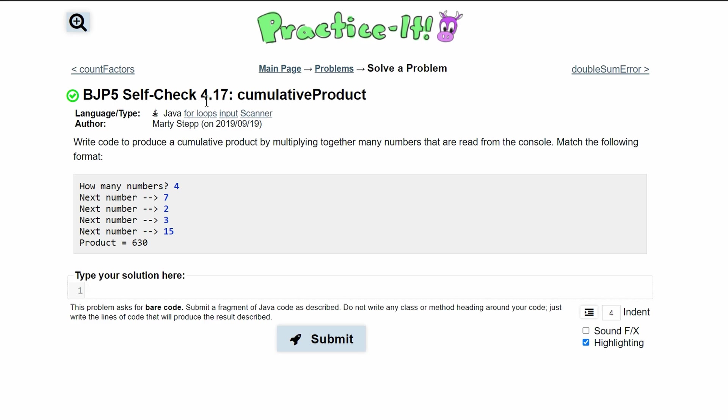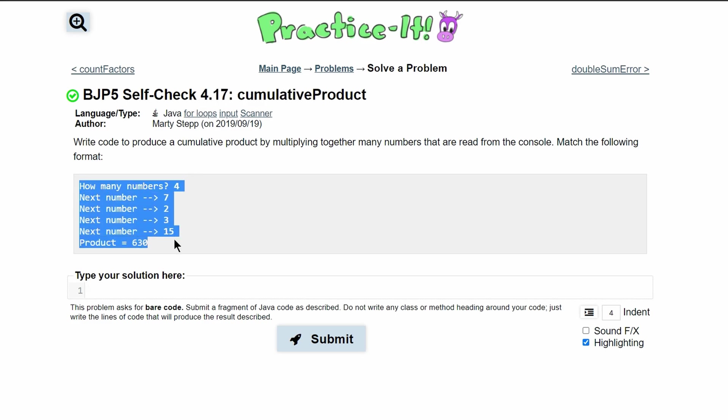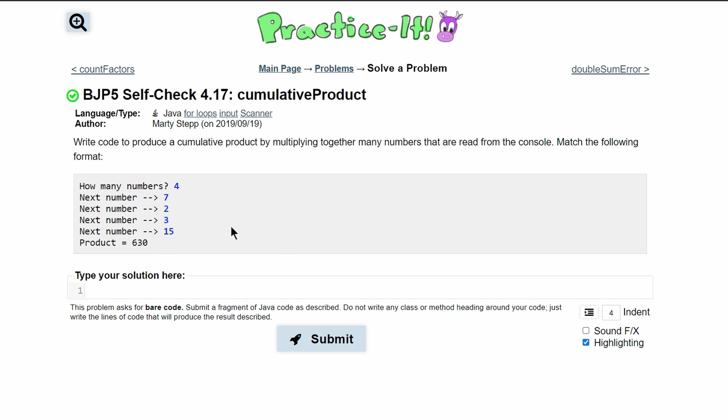For practice-it self-check 4.17 cumulative product, we are given the following output and we need to write code that produces it.